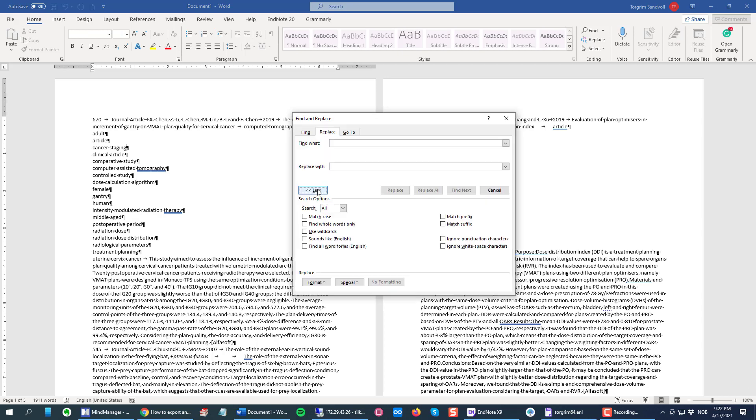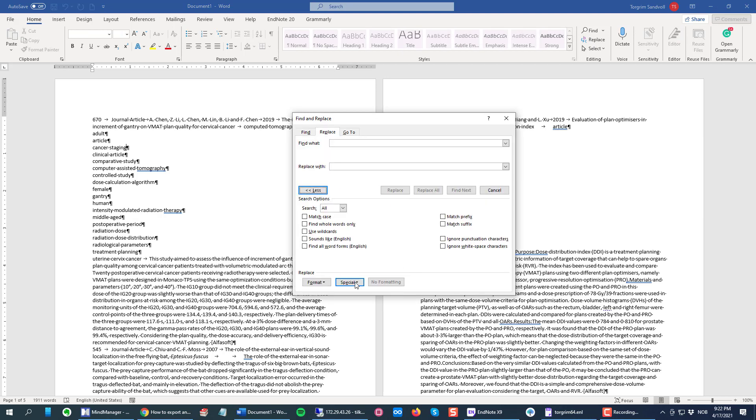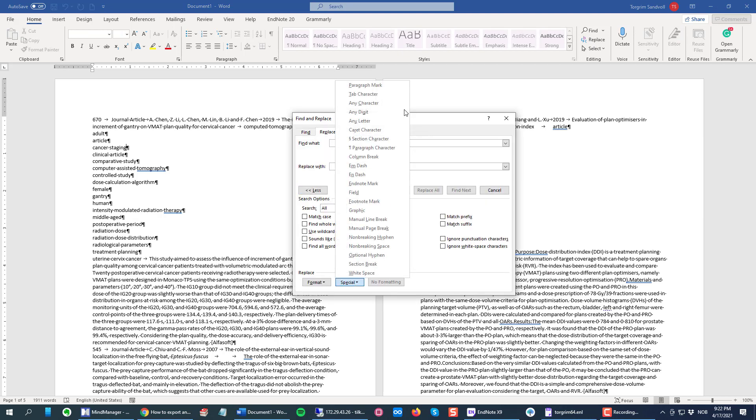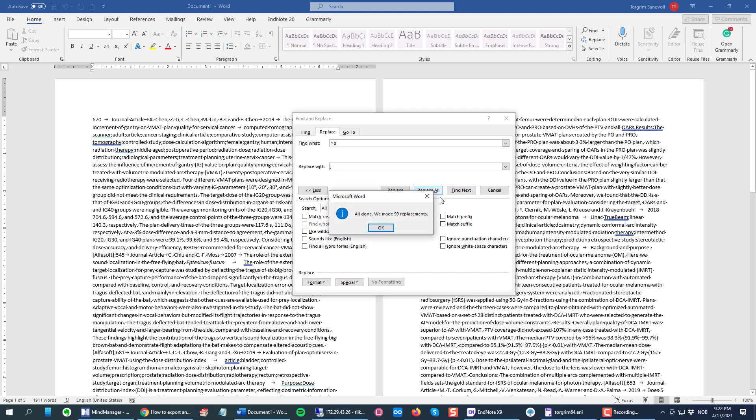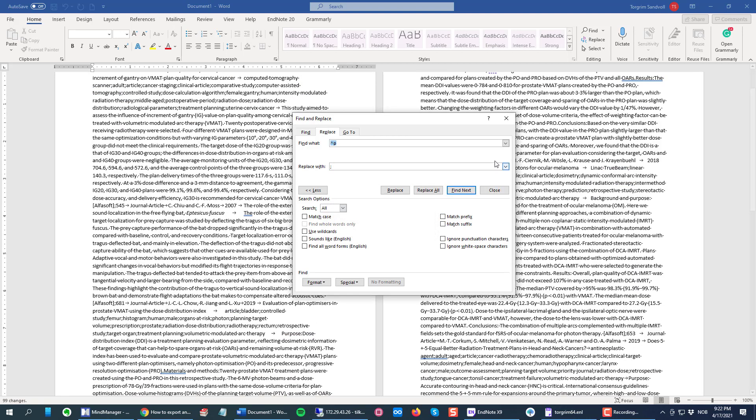Special, and here you find the paragraph mark. You can also type it in if you know how it looks. As I said, I'm gonna replace the paragraph mark with a semicolon. You can also use a comma if you want. Click Replace All.